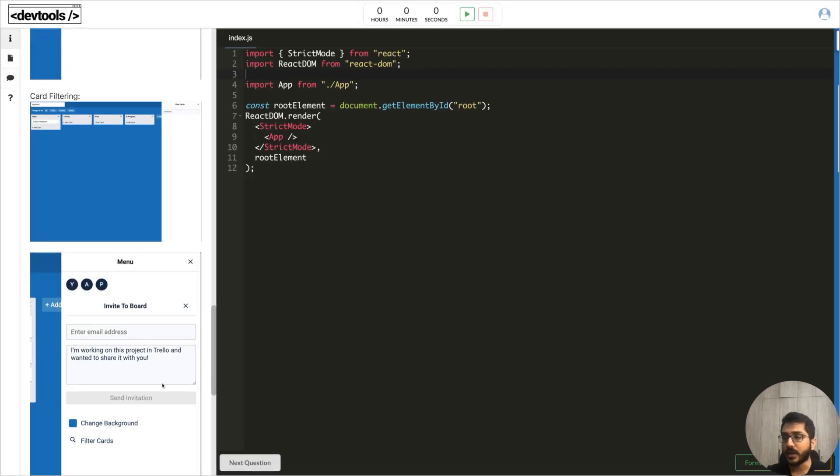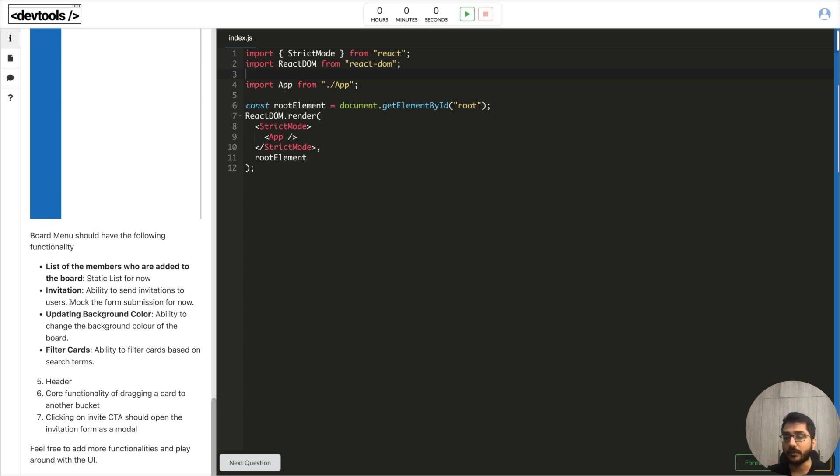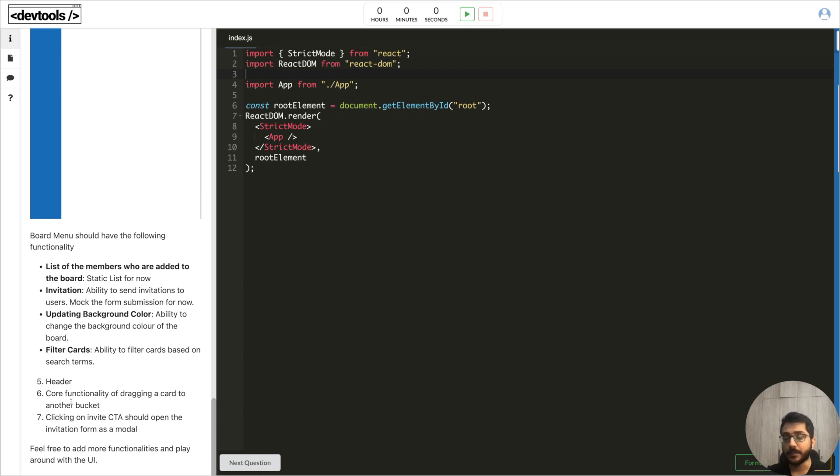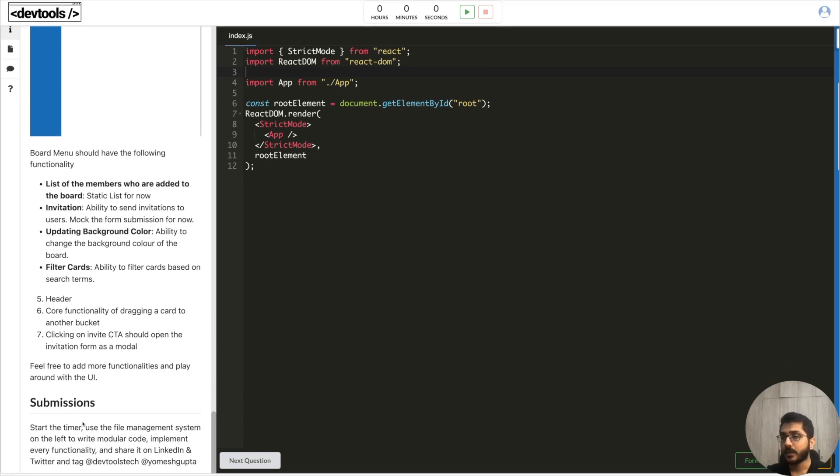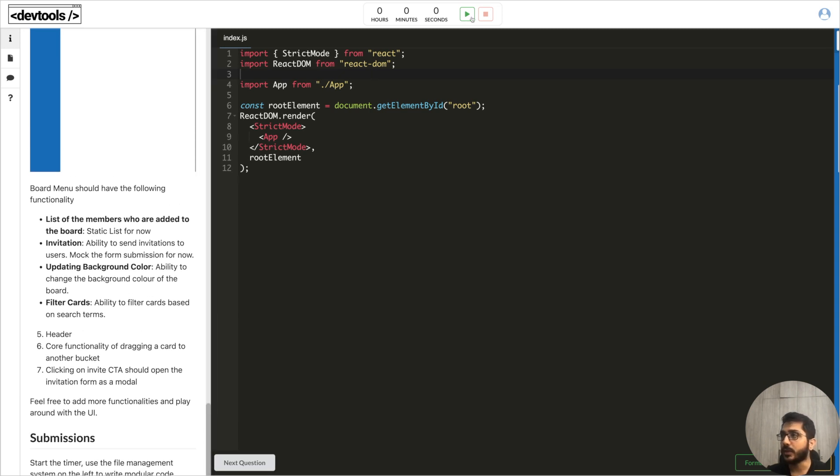We have invite - if we click on invite then this form should open and you can type the email and some message and send an invitation. As of now this is a purely front-end task so I have not included any backend APIs. You can mock all the APIs. Some of the board functionalities are listing the members who have access to the board, invitation, updating the background color, filtering cards, and of course the Trello board's core functionality of drag and drop the cards and buckets itself.